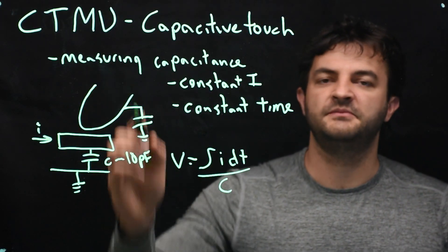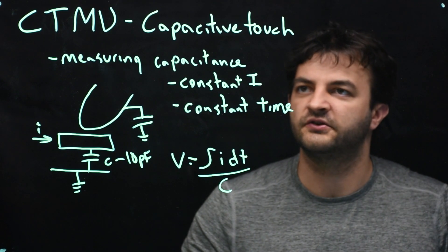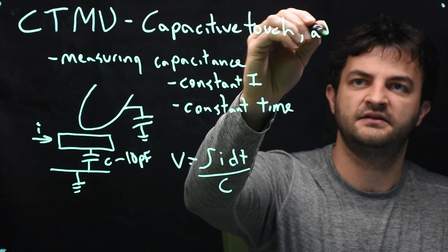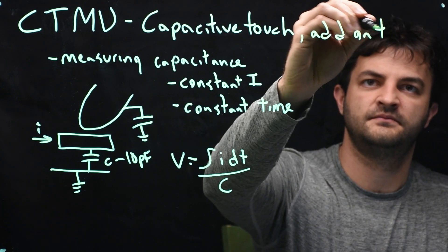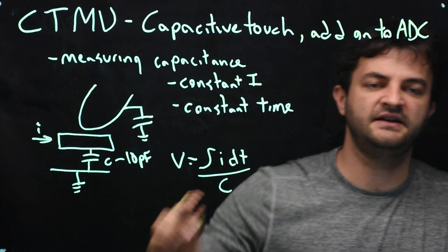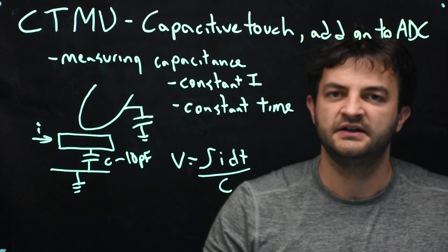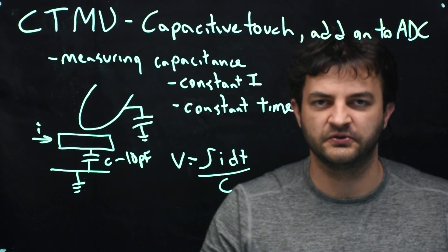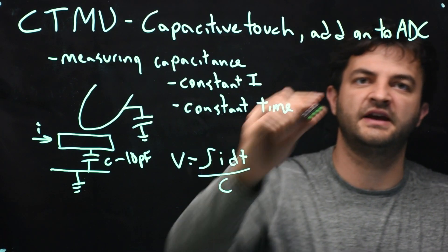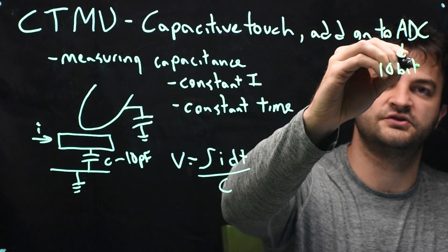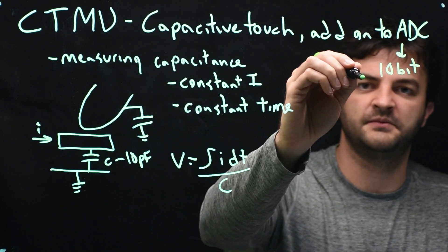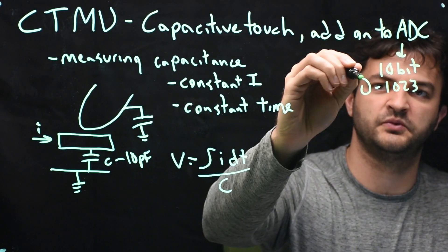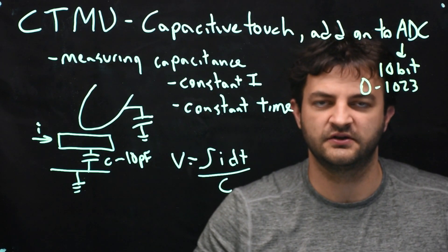So the CTMU is a very neat circuit, and it's really an add-on to the ADC. So the ADC is the analog to digital converter. That's how we take an analog voltage, something that's not just 0 or 3.3 volts, and we turn it into, in this case, a 10-bit integer.